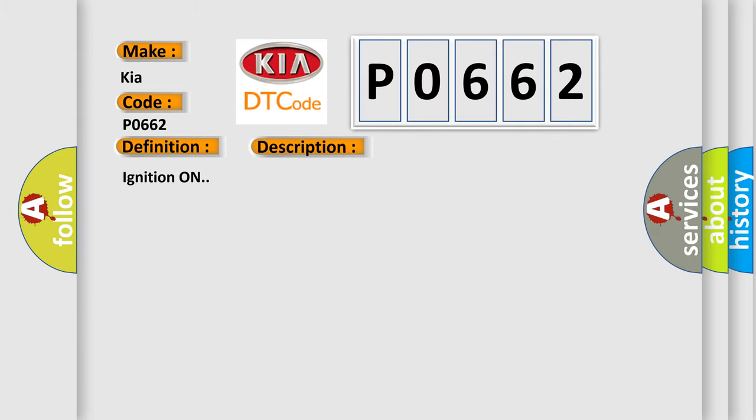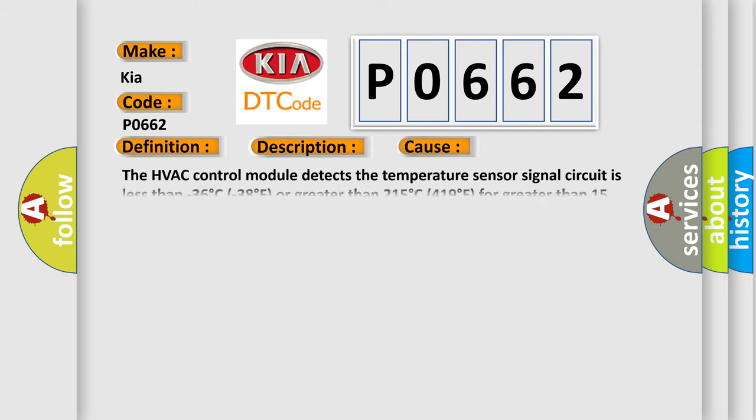Ignition on. This diagnostic error occurs most often in these cases: The HVAC control module detects the temperature sensor signal circuit is less than minus 36°C (minus 38°F) or greater than 215°C (419°F) for greater than 15 seconds.